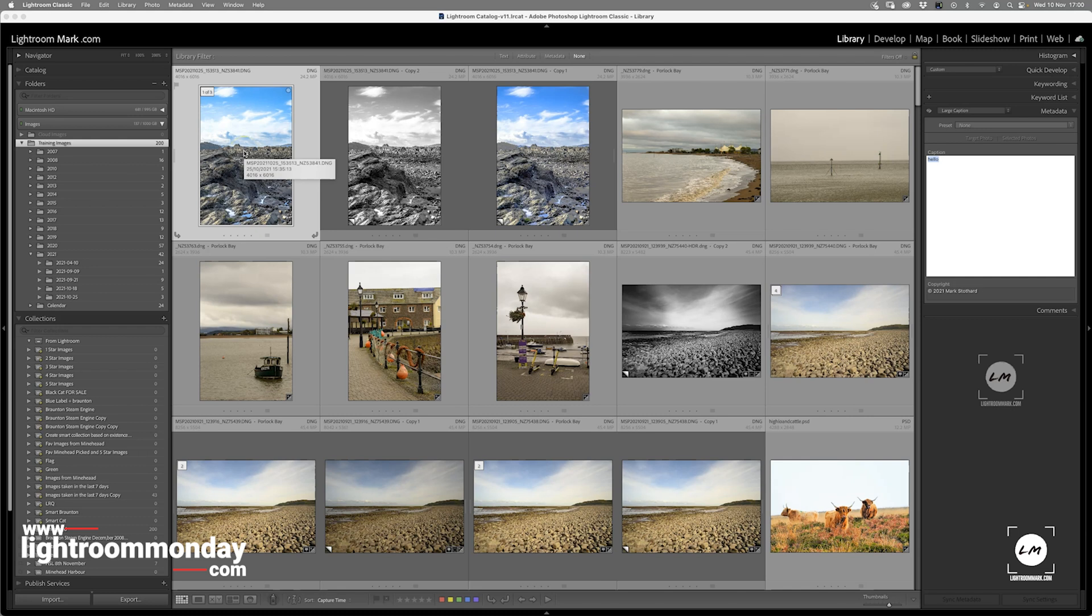Now there's more than one way you can do this, but this is the way I normally do it. This is my active image, my master if you want to say.